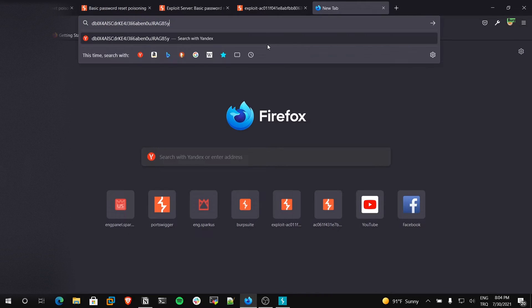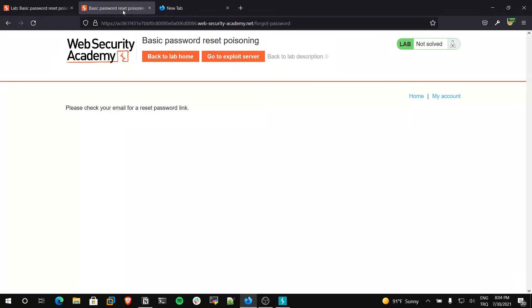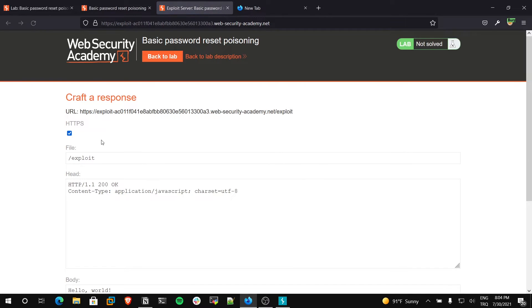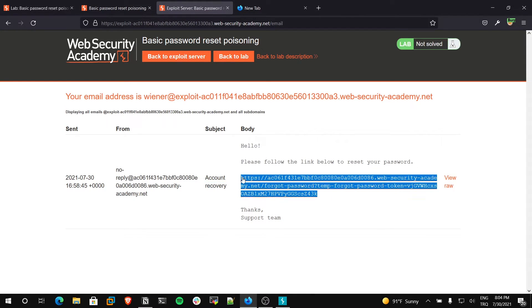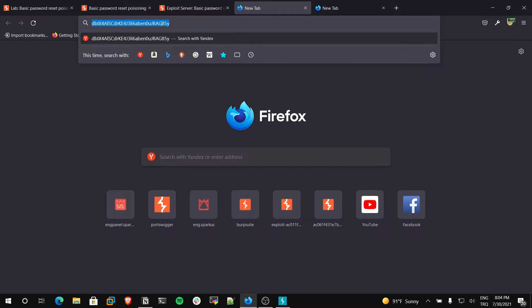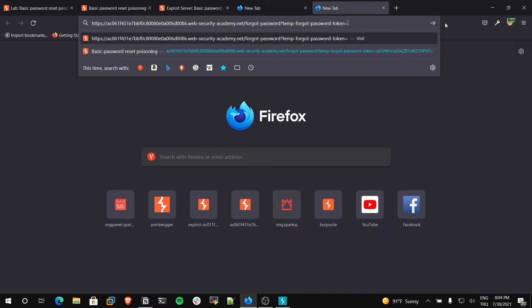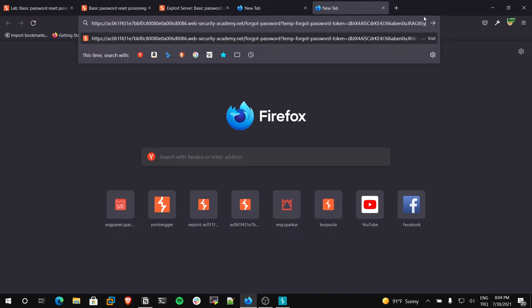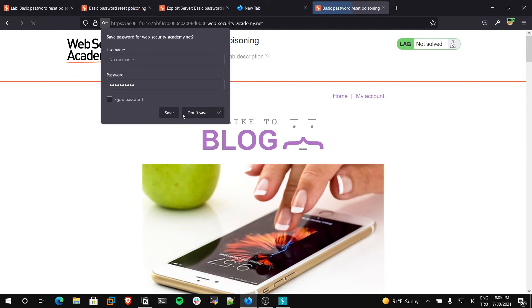I am copying Carlos's token and pasting it here. Now we can close these tabs. I will go to the email client and copy the reset URL. I will paste it here, then replace Wiener's token with Carlos's token. As you can see, host header injection vulnerability leads to account takeover — and this is very critical. I am setting Carlos's new password and submitting.